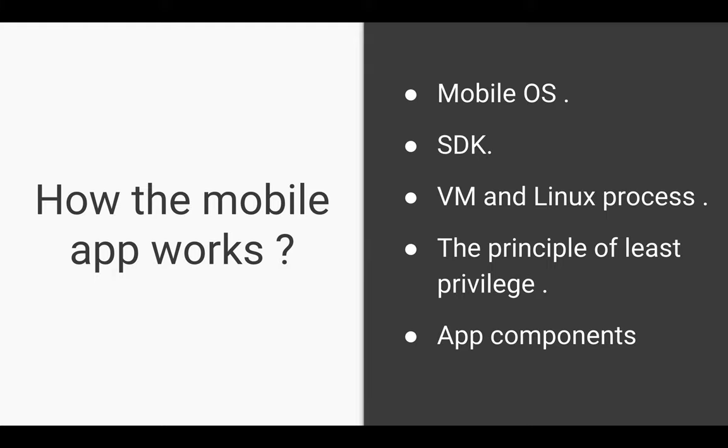First of all, how does the mobile application actually work? Your application package file contains all the content of your Android or iOS app and is the file that OS-powered devices use to install the app. Each app lives in its own security sandbox protected by security features. The operating system is a multi-user Linux system in which each app is a different user. By default, the system assigns each app a unique Linux user ID.